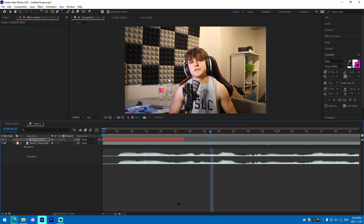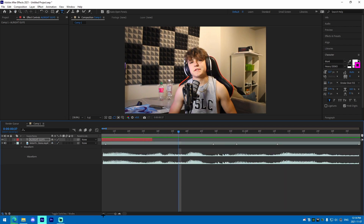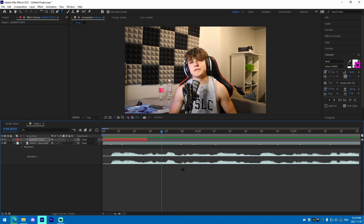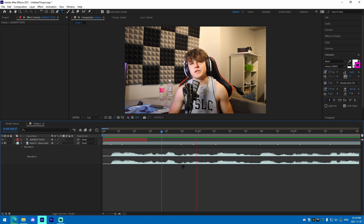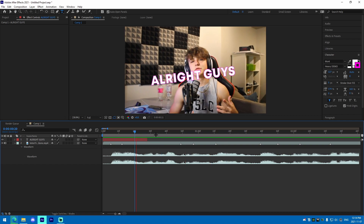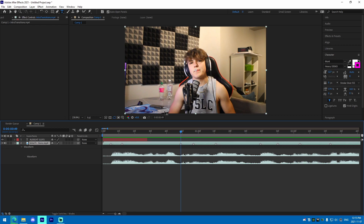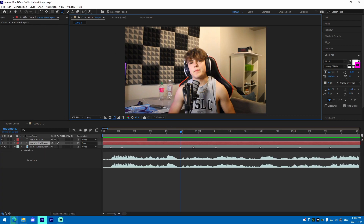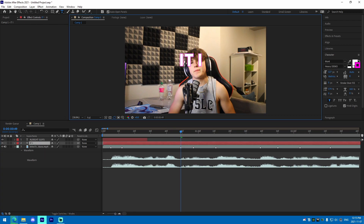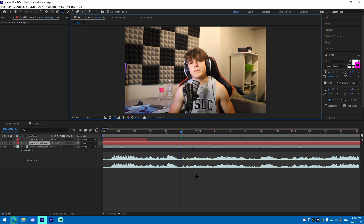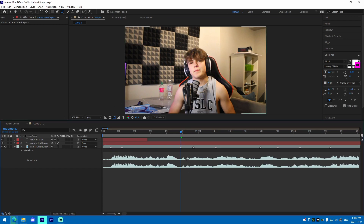Right here we're going to add another text layer for 'it is Josh,' just like this. I'm going to show you how to set this one up as well.